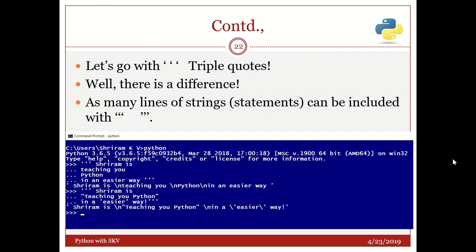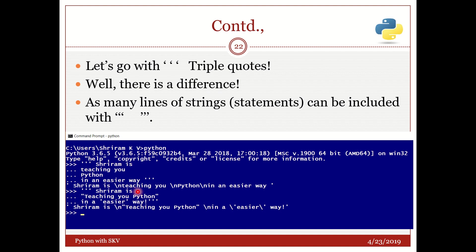Triple quote. What is it? As many number of lines of code you want you can include it in triple quote. So for example here I have started with the triple quote and I am typing Sriram is teaching you Python by pressing it to the next next line and then finally I ended up with in an easier way triple quote. Now when you press enter you will get it as Sriram is slash n which is new line teaching you slash n new line Python slash n new line in an easier way. That is it. It is very simple.